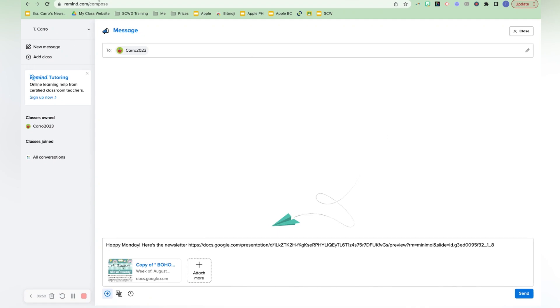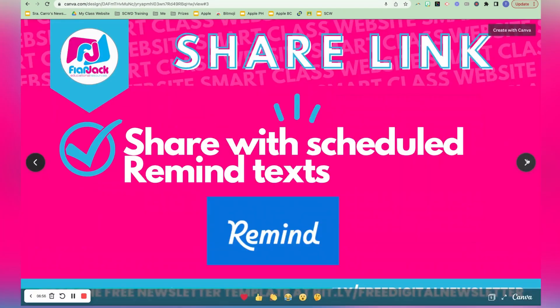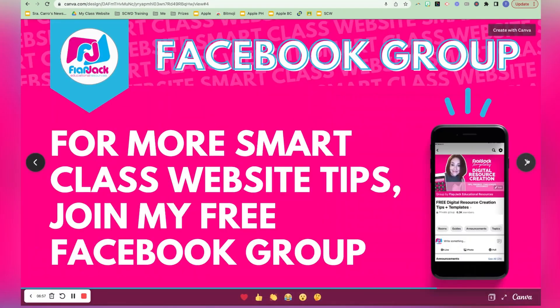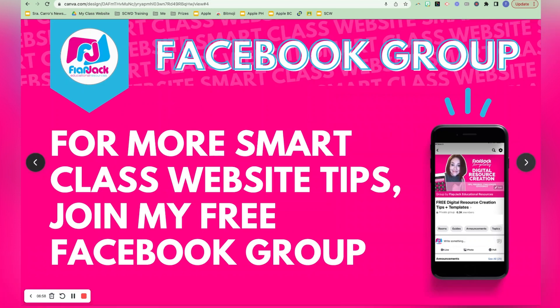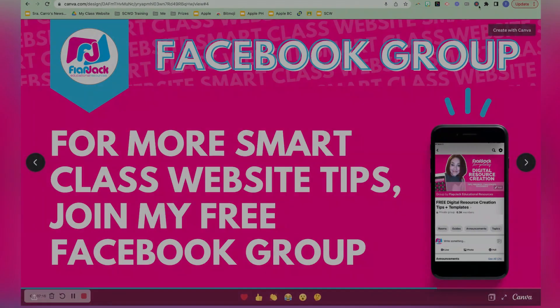So thanks so much for watching. If you have any questions, please let me know in the comments and I have a Facebook group for digital resource creation tips. If you're interested in learning how to create more digital resources for your classroom and or TBT store, I'd love to connect with you there. That link is also in the description of this video. Take care and I'll see you in the next video.